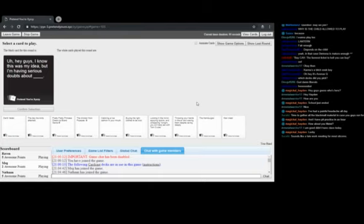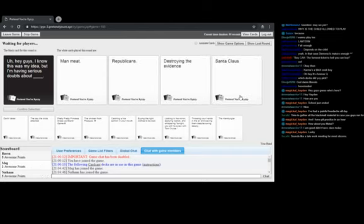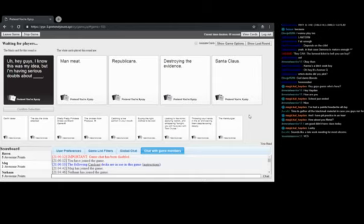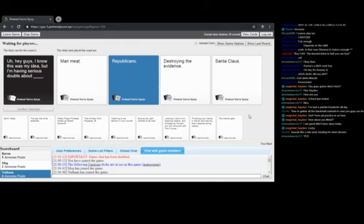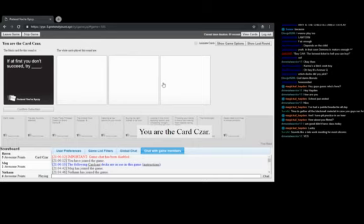Hey guys, I know this was my idea, but I'm having serious doubts about... One of my cards would have been perfect with this. Sure, why not. Should I do the Mickey voice for this one? It's up to you. Hey guys, I know this was my idea, but I'm having serious doubts about Republicans. I'm having serious doubts about Republicans. I'm having serious doubts about destroying the evidence. I'm having serious doubts about Santa Claus. Oh fuck, I'm having serious doubts about Republicans. Honestly the same. Yeah, I think everyone does at some point or other. It's worrying how fast I picked that one.